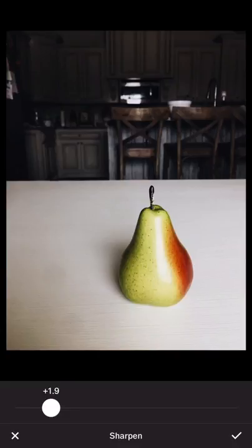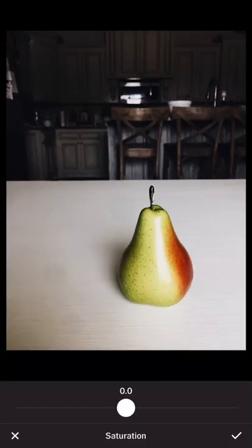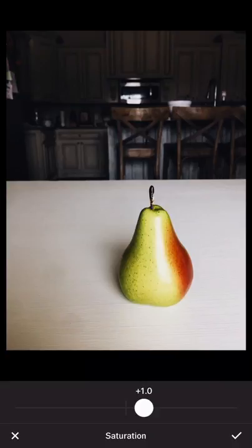Then you have the next triangle, which is sharpen. I usually take that up to between one and three — it just depends on the picture. Then saturation is the circle. You can take it up or down, but just be cautious of how much you add, because with skin tones, saturation can make your skin look orange super fast. So add with caution.